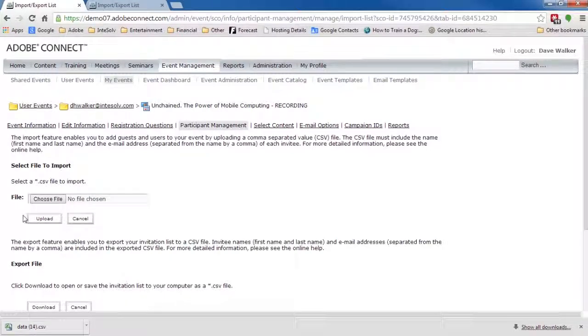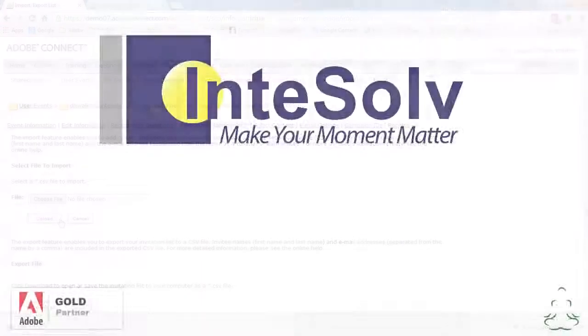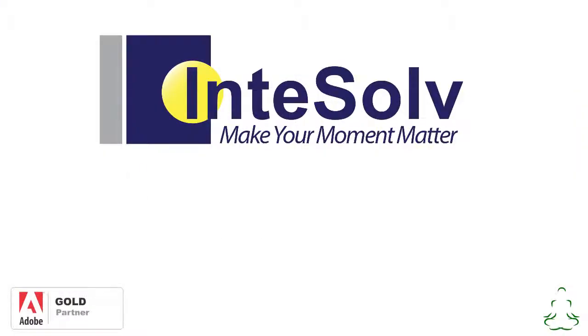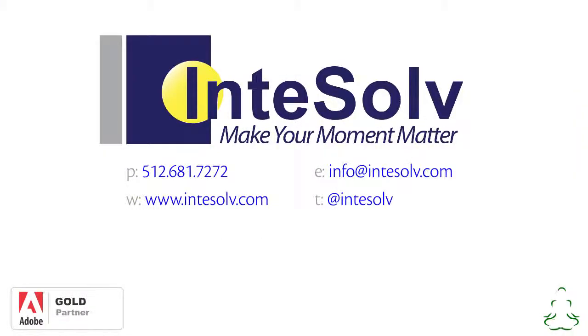Sweet! Don't forget to subscribe to this YouTube channel so you'll be notified of all of our updates, and if you need any additional help with Adobe Connect, you can contact us using the info on the screen.